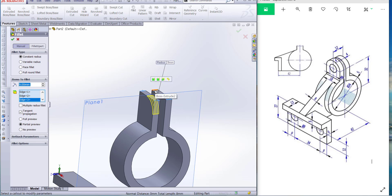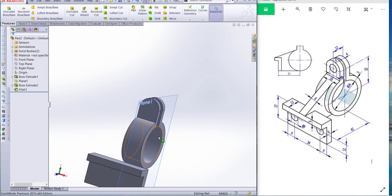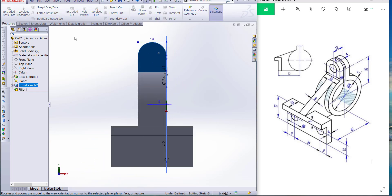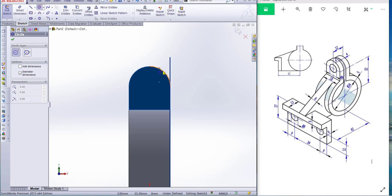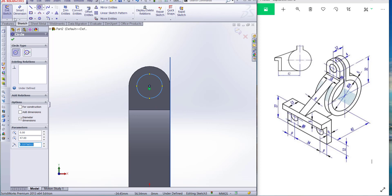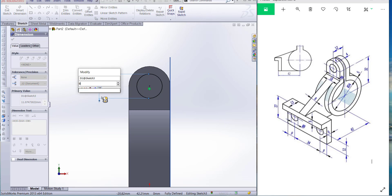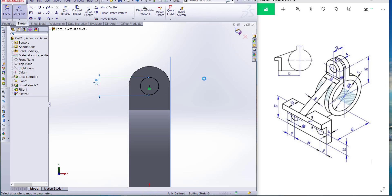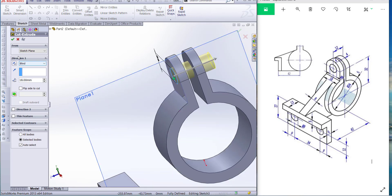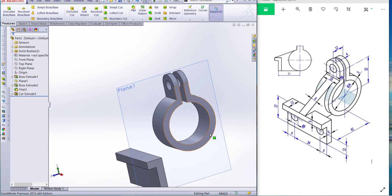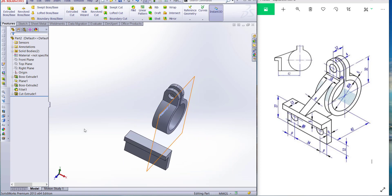Click OK. Now the flip portion is complete. Now we have to make this circle. Go to this face, normal to, take extrude cut, and draw a circle. Dimension is 8 millimeters. Finish the sketch, cut, and OK. This portion is complete.